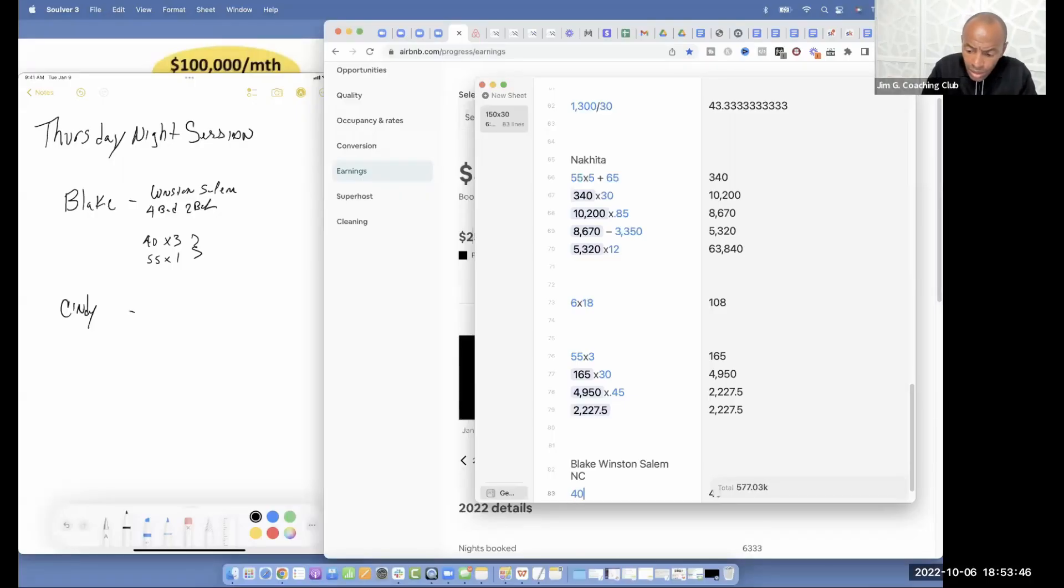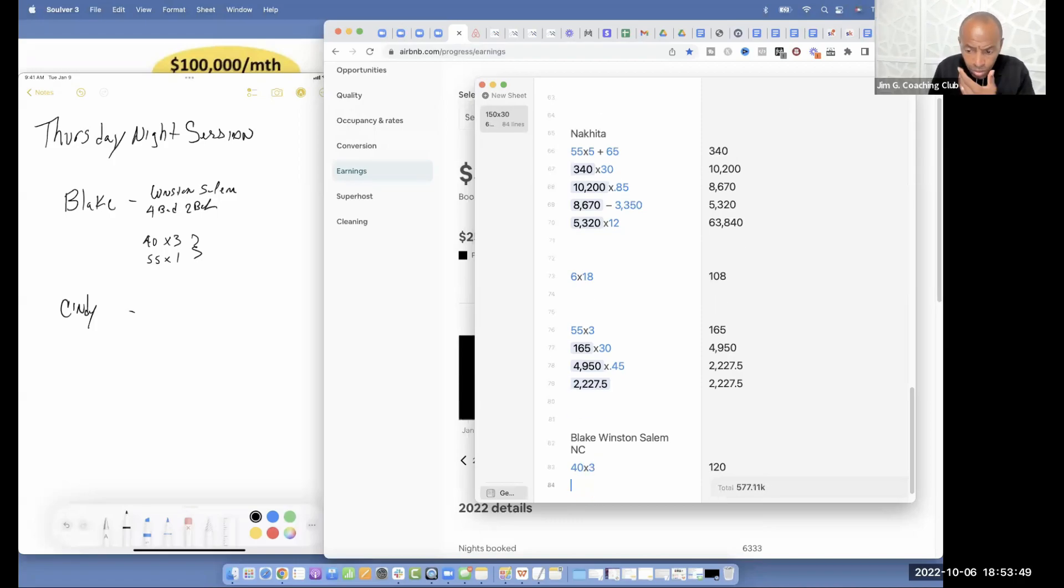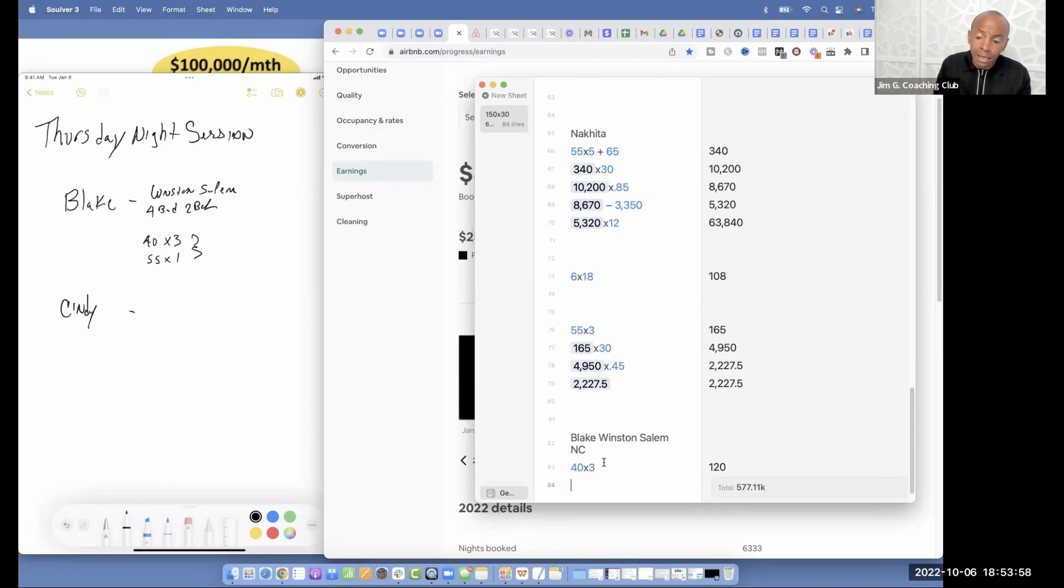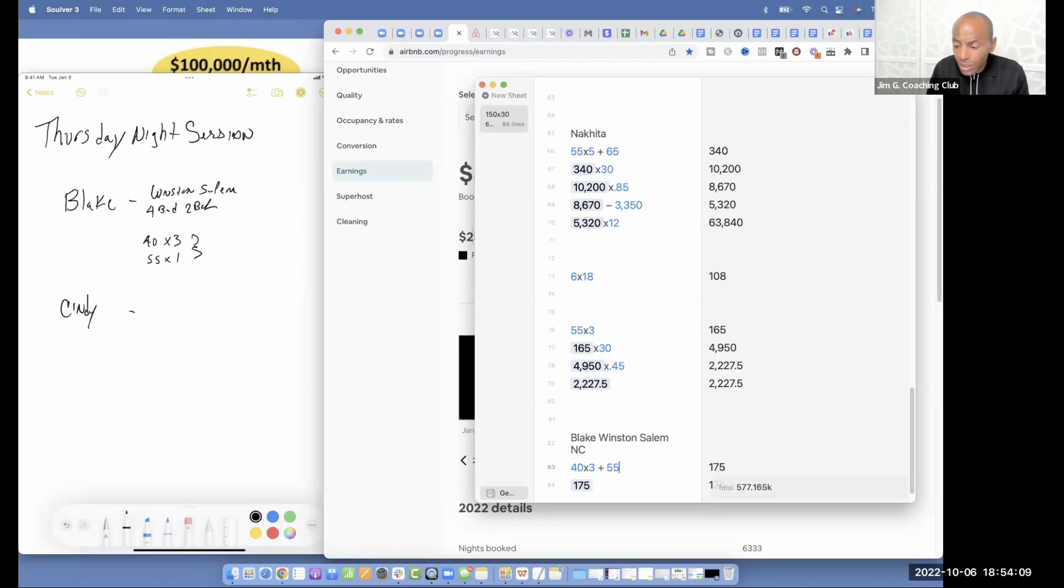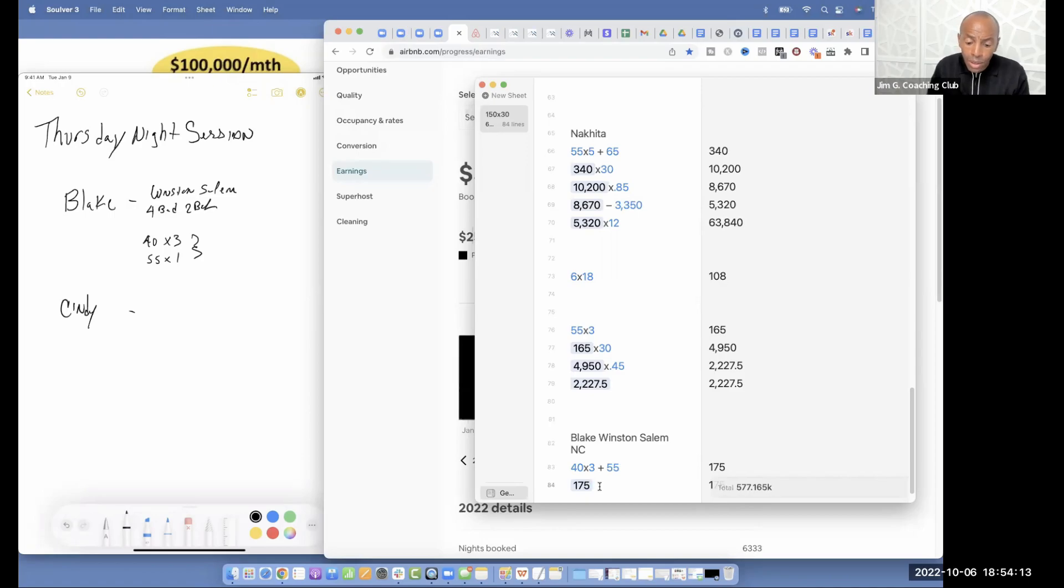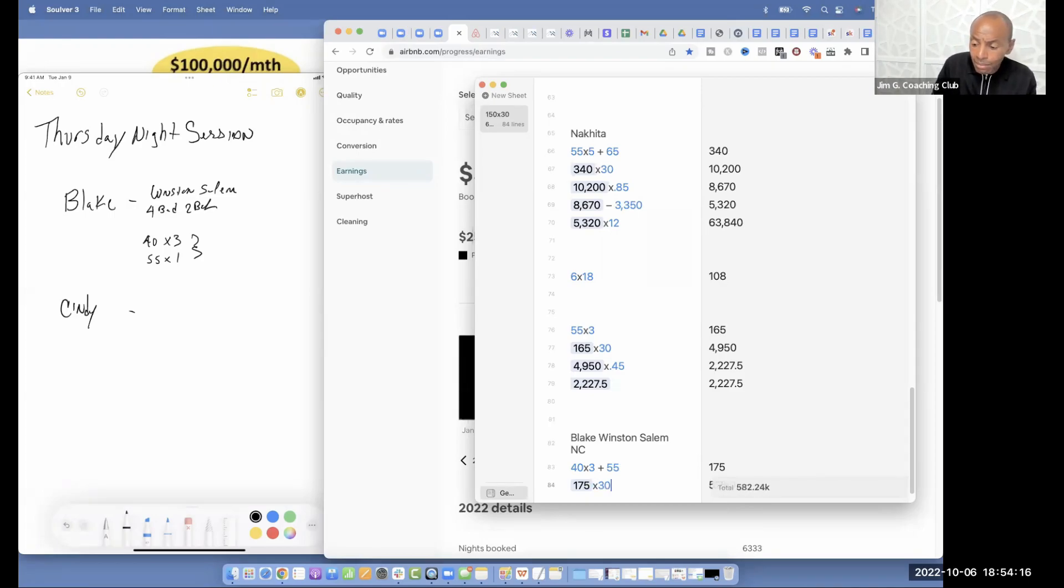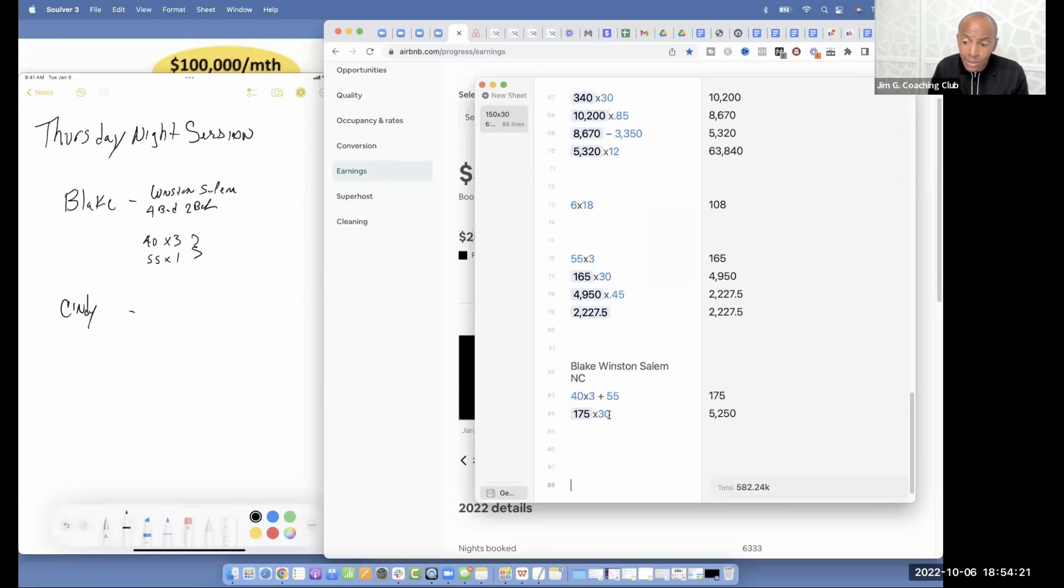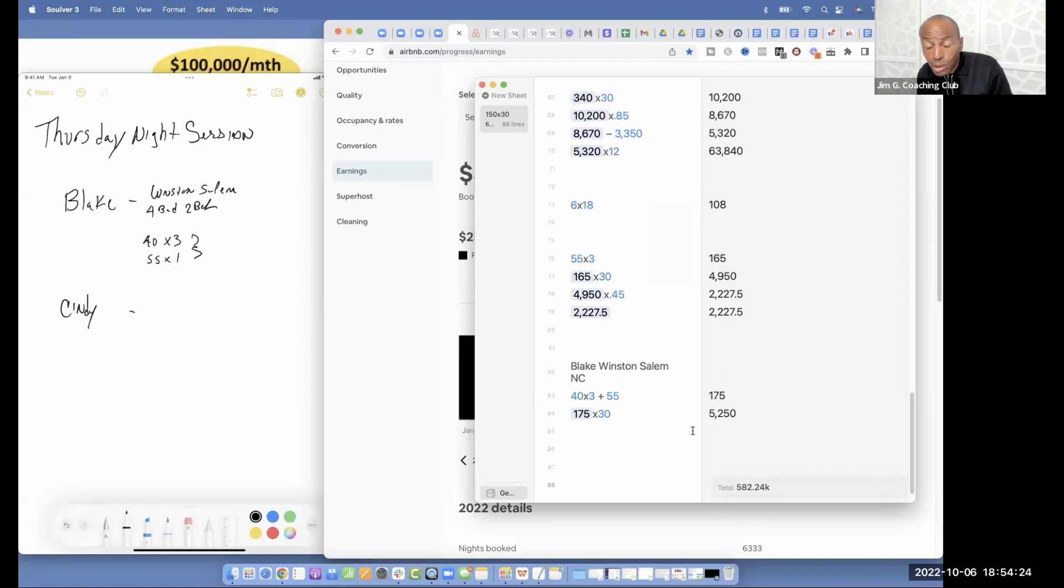40 times 3 equals 120. So for all of y'all, I'm going through the formula right now. So 40 times 3 is 120 a night when everything is occupied. And then we're going to add 55 to that. So when everything is occupied, it's $175 a night. And we're going to multiply that times 30 nights out of the month. So that's when at full occupancy, 100% occupancy, that's $5,250 when everything is occupied.